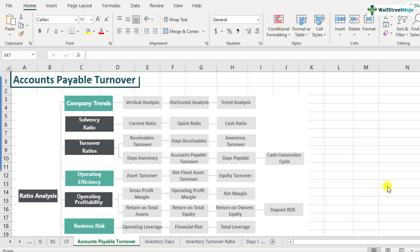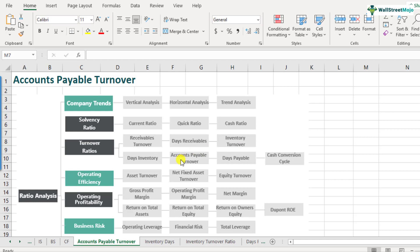What is accounts payables turnover ratio? It is a part of the ratio analysis framework and comes under the category of turnover ratios. We've already learned about receivables turnover ratio and inventory turnover ratio. Accounts payable primarily means the payables that are due to the suppliers. As a company, when you buy raw materials or inventory, that process might involve either payment in cash or payment on credit.